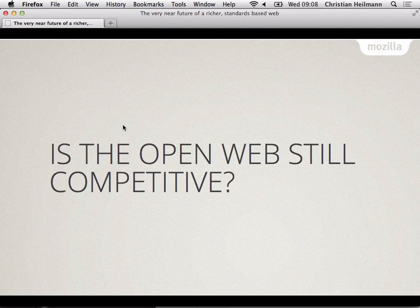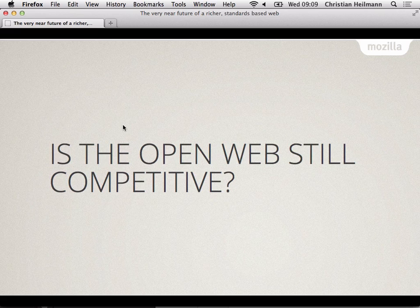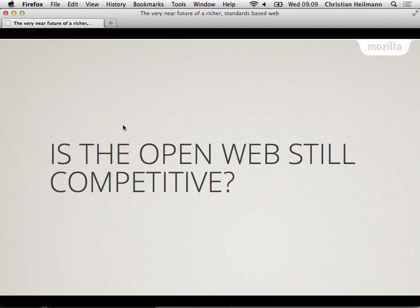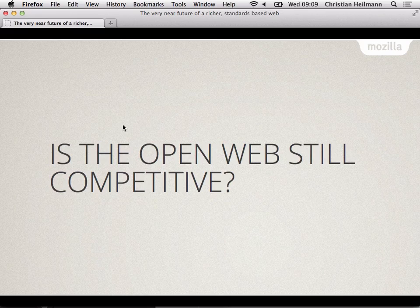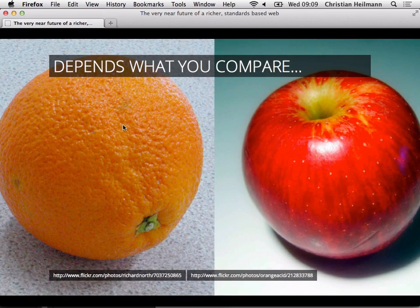So is the open web still competitive? We all say, oh, the apps are the cool thing, and the native apps are the amazing thing. And I'm like, yeah, floppy disks were cool too, but not really in a longer scale. The question is, what do you compare?